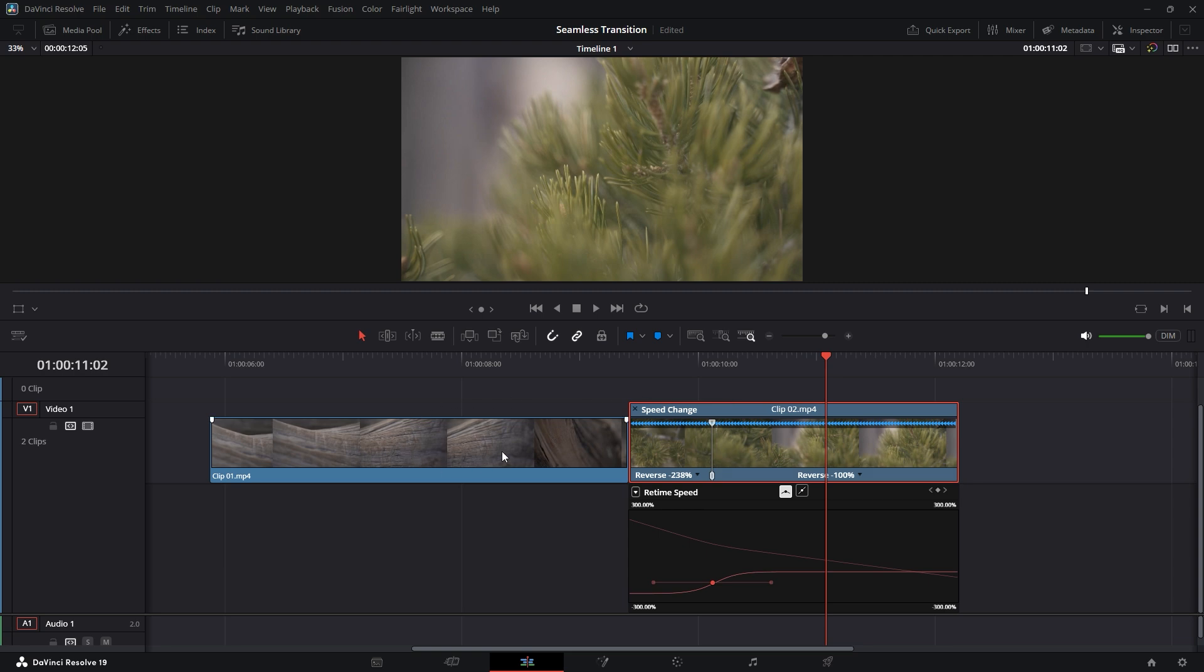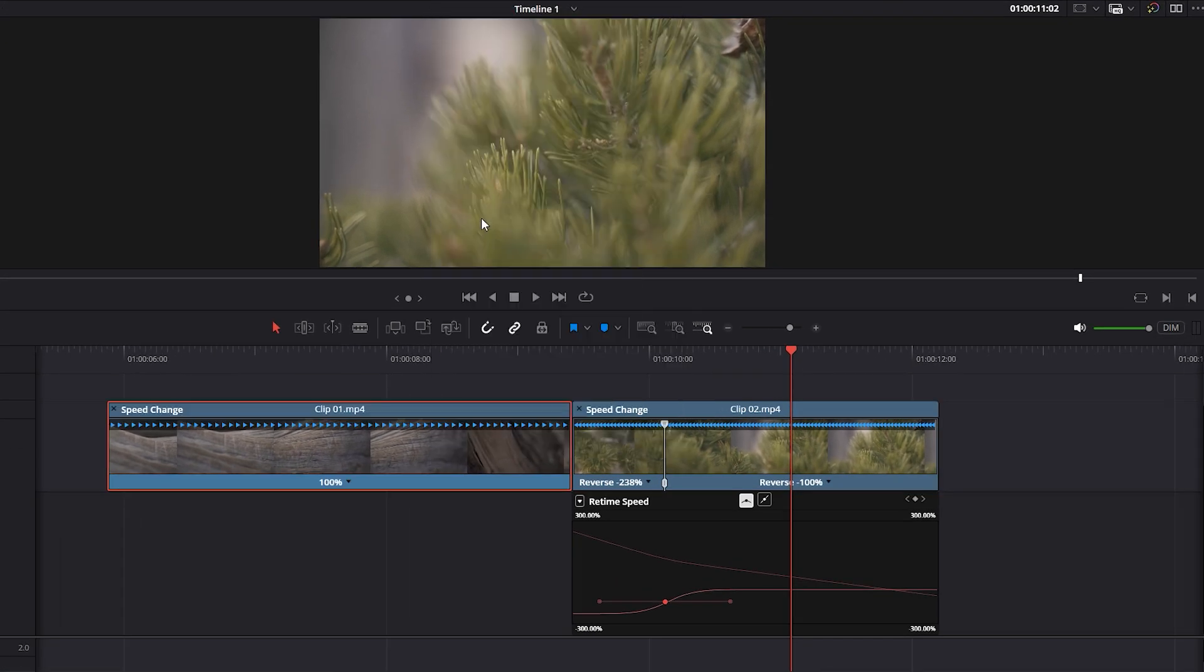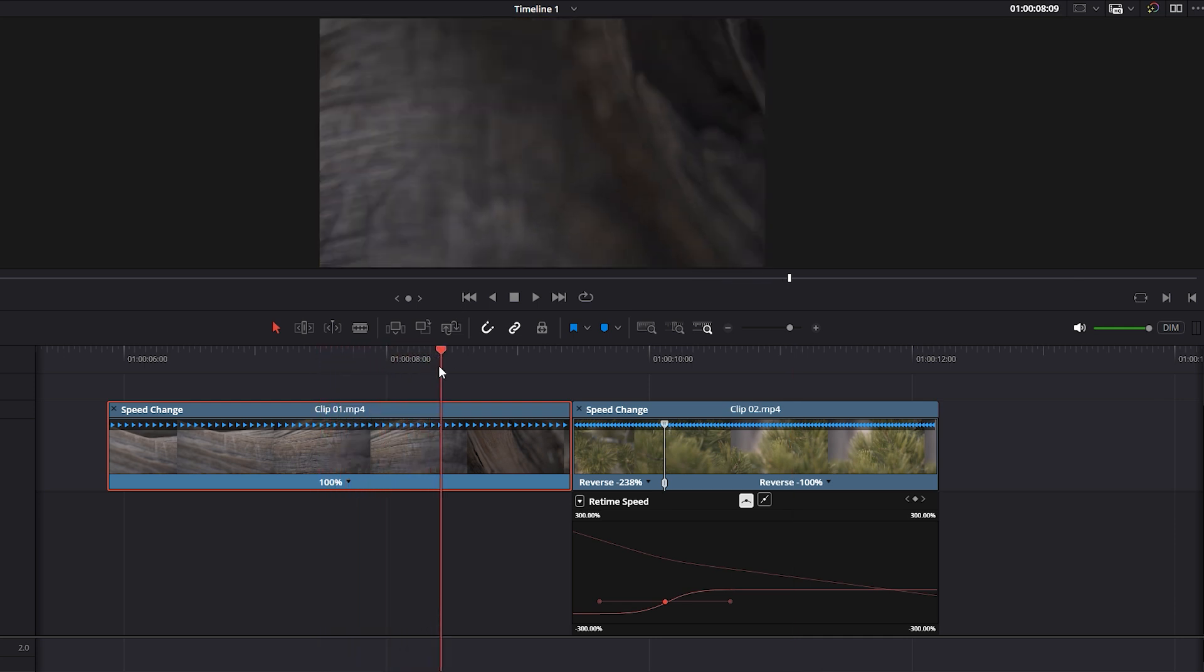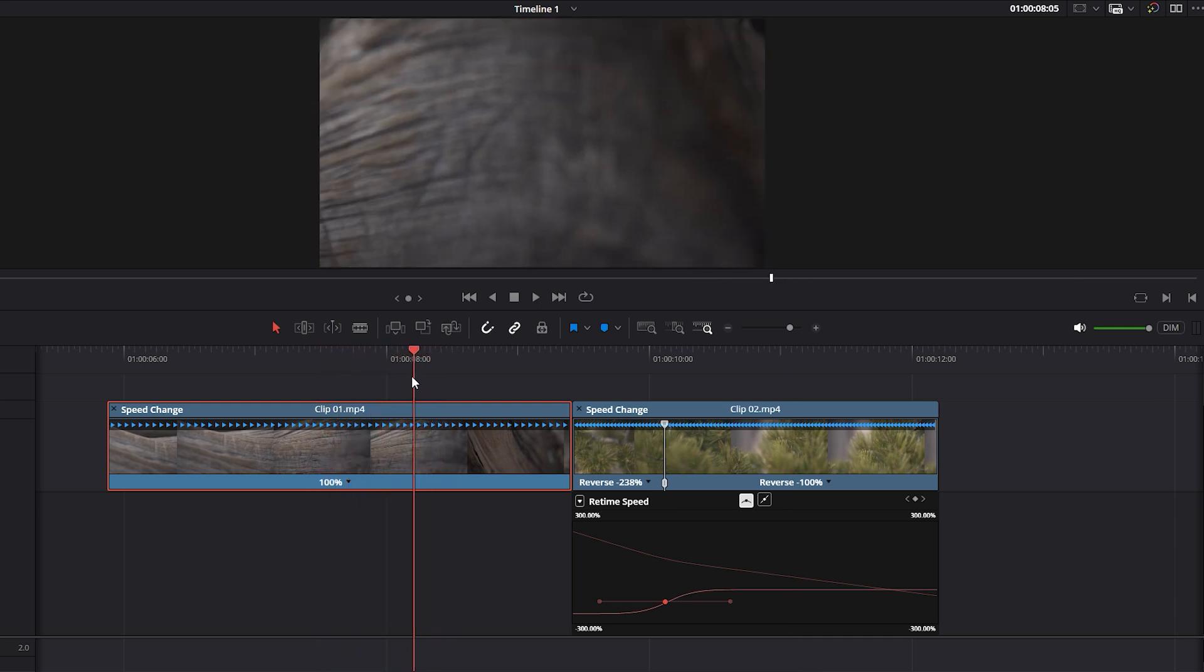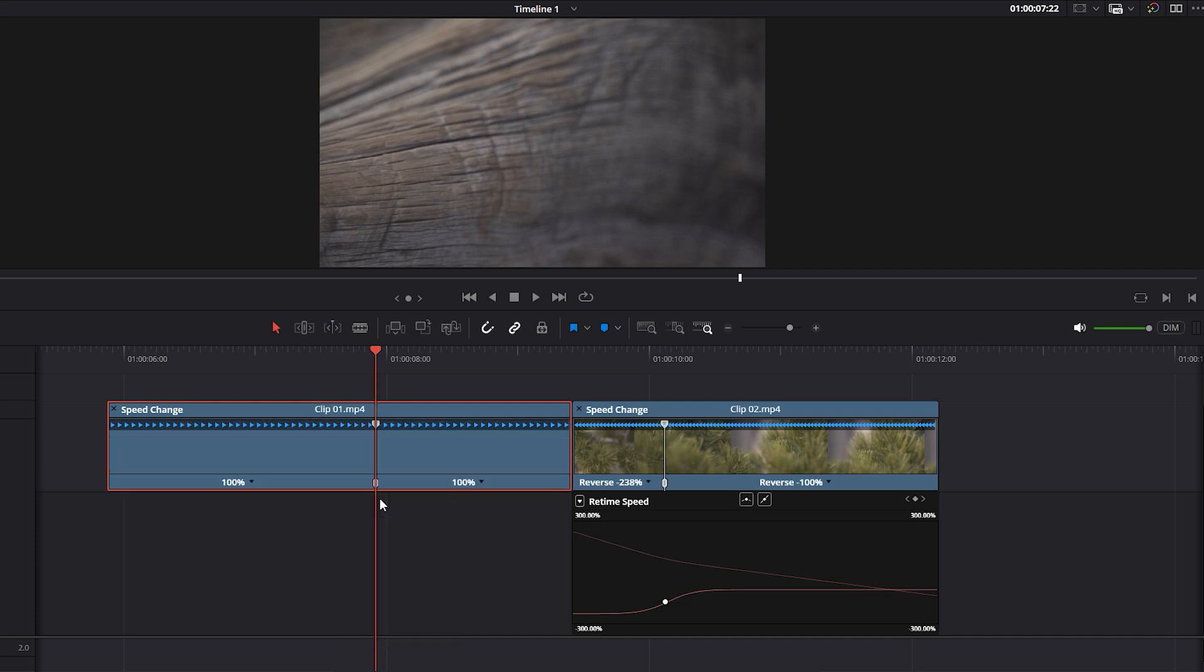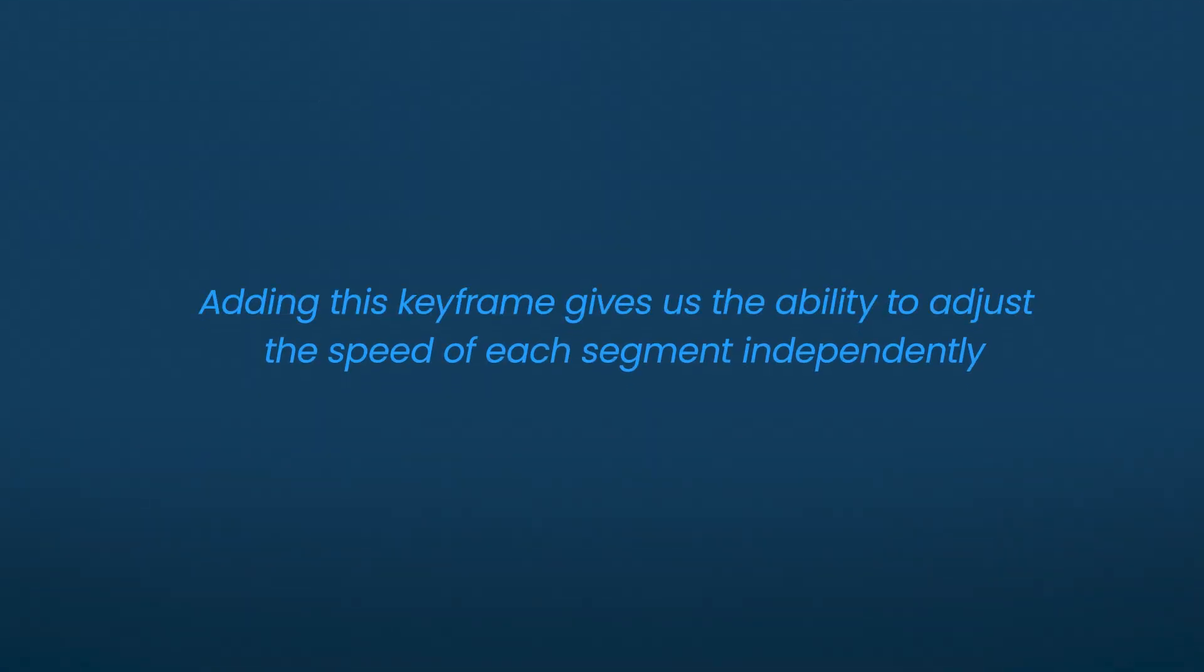To adjust the first video clip, right-click on it and select Retime Controls. Move the time indicator to the ending part of the video where the motion blur and high speed area begin. Once you confirm the position of the time indicator, click the down arrow icon next to the speed percentage and select Add Speed Point to set a point on the video. Adding this keyframe gives us the ability to adjust the speed of each segment independently.